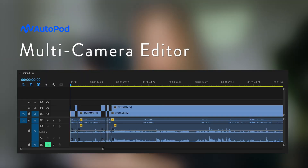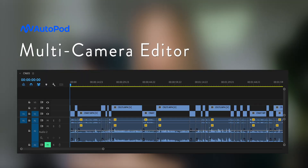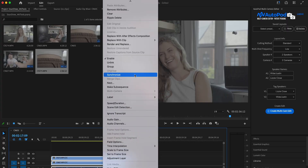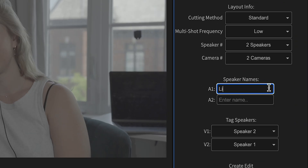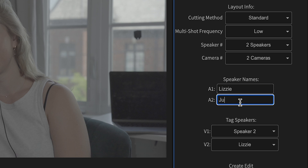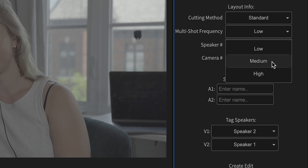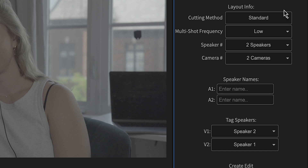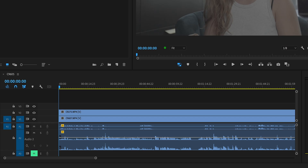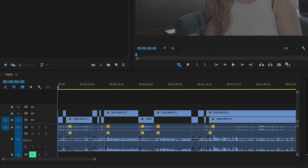The first is the multi-camera editor, which automatically edits multi-camera sequences with up to 10 different cameras and microphones. After syncing the audio and cameras, you name each of the videos or audio tracks according to each speaker, then adjust the multi-shot frequency to choose how often you want the AI to cut to wide shots. Then you press create multi-cam edit and essentially just sit back and enjoy all the time you've saved.